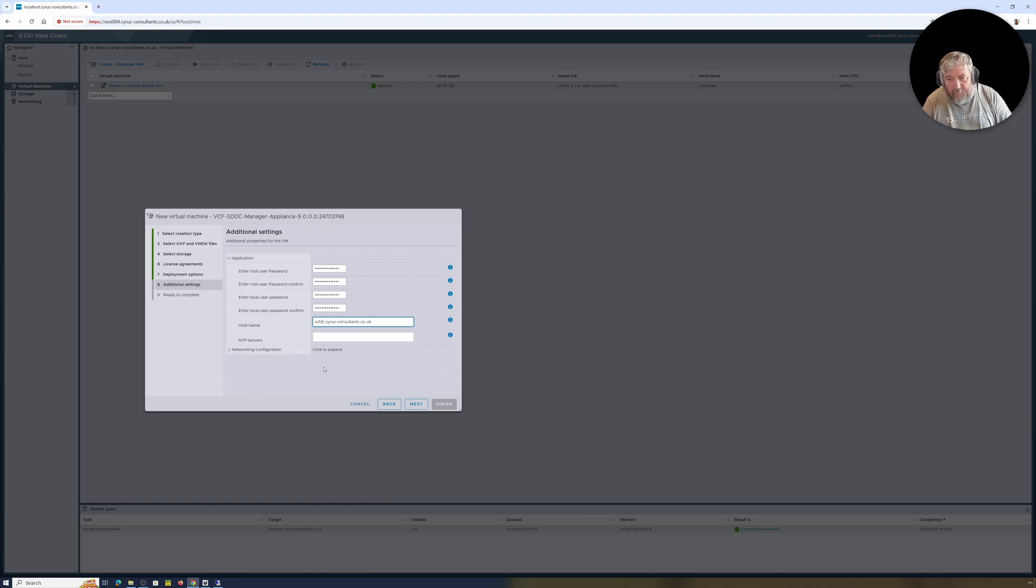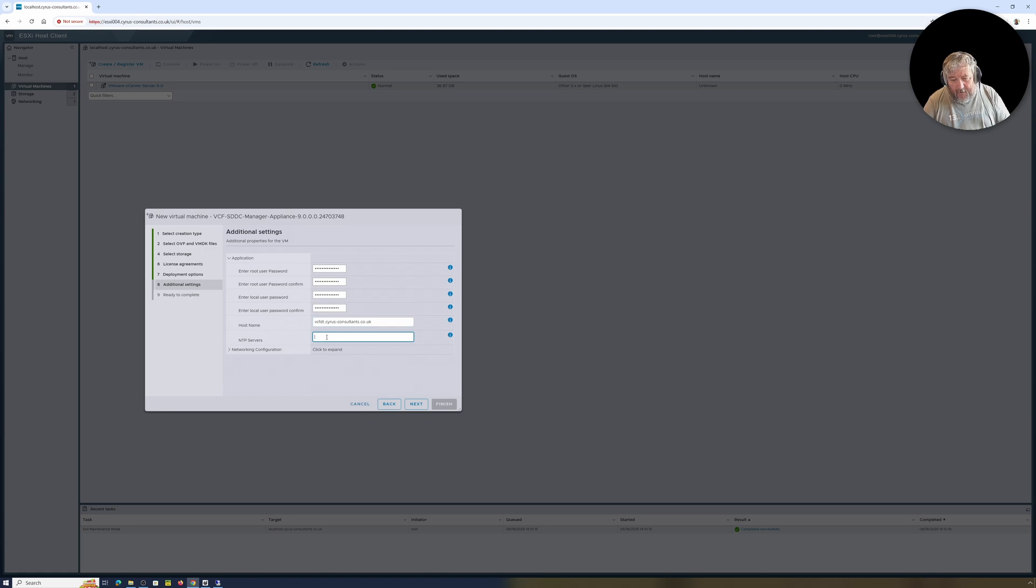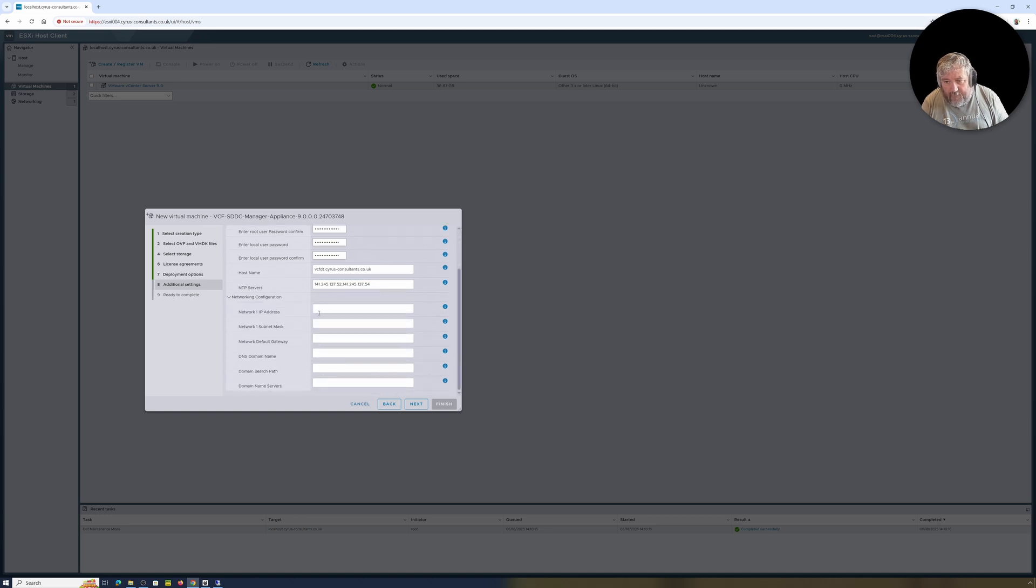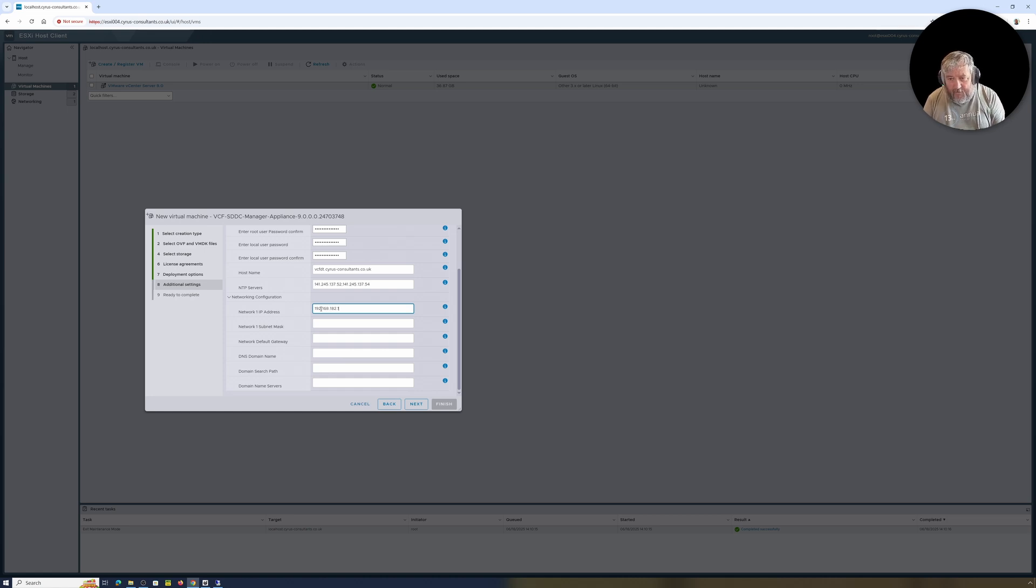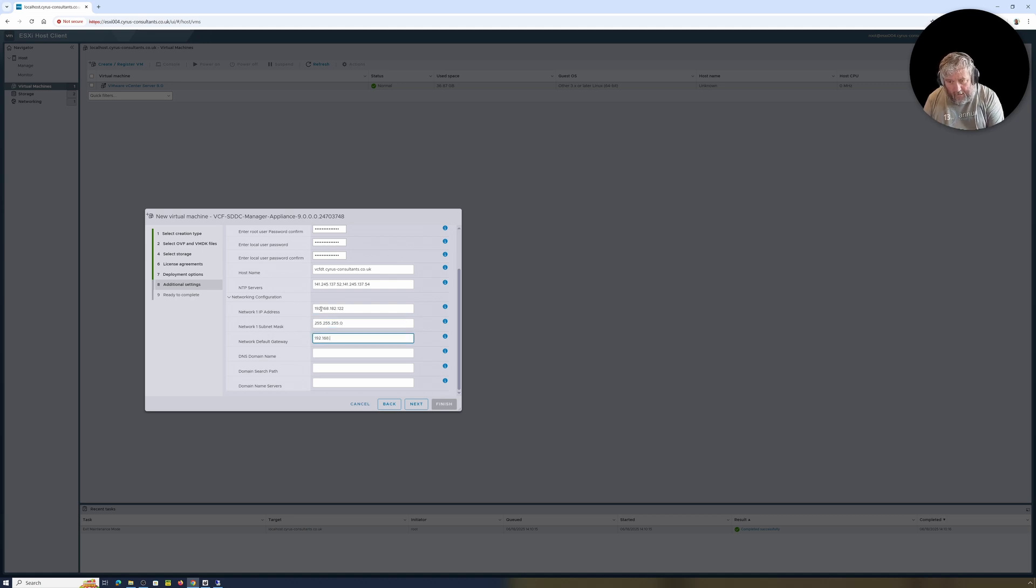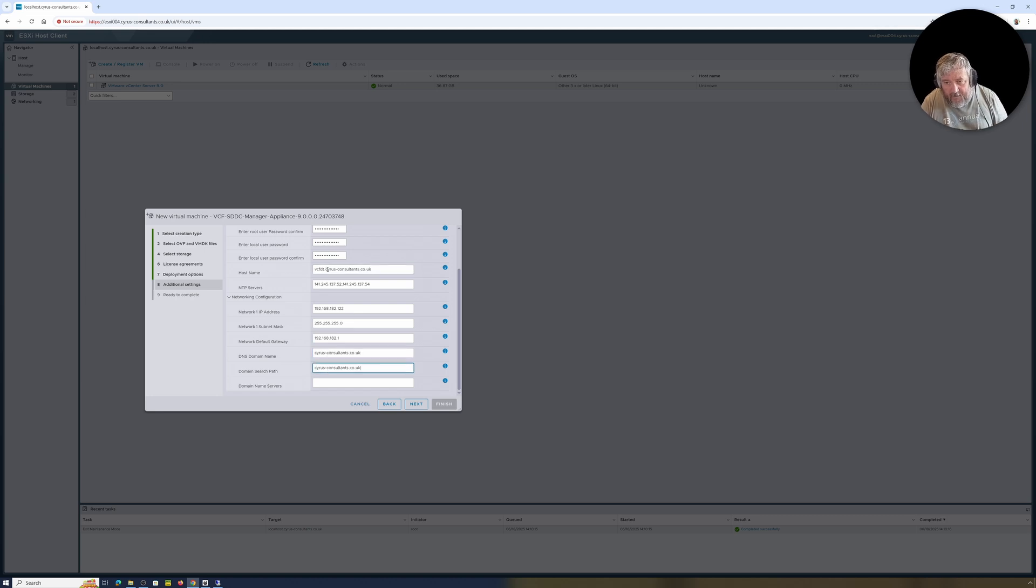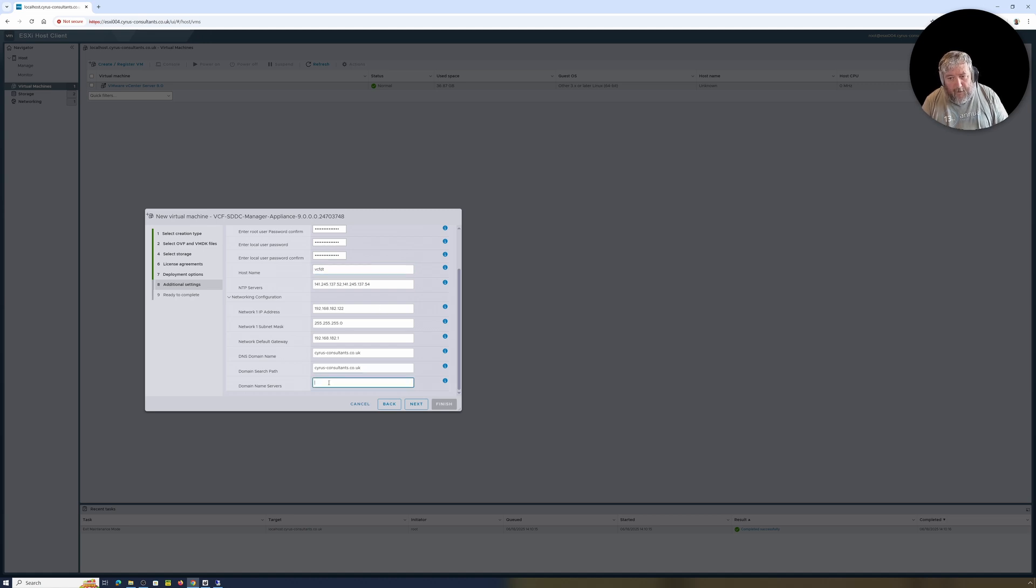I'll just copy and paste that there, save a bit of typing. Yeah, VCF deployment tool, so I've called it vcfdt.sarisashconsultants.co.uk. NTP servers that we've got, they look okay. Networking configuration, IP address. So I reserved an IP address for this static IP address.